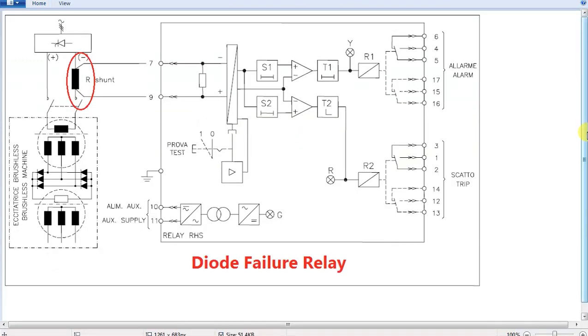Hi friends. So now we can talk about the video — I want to talk about the diode failure relay. This is the first topic that has been released.